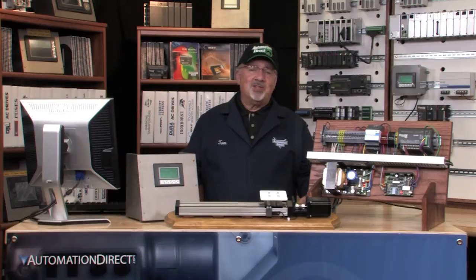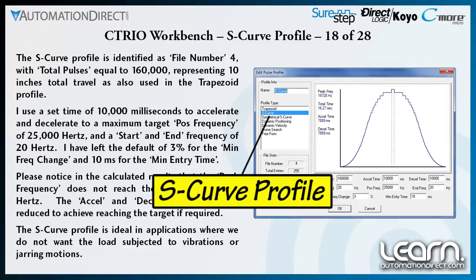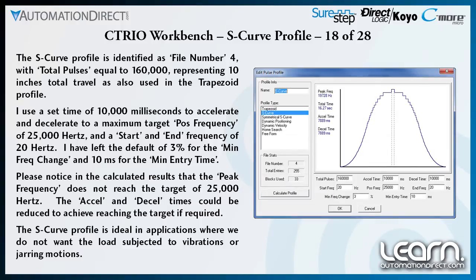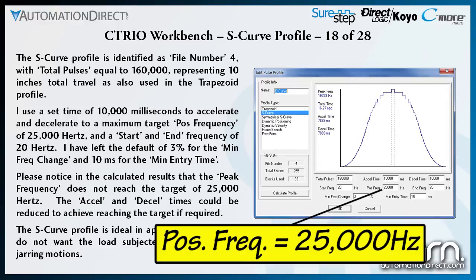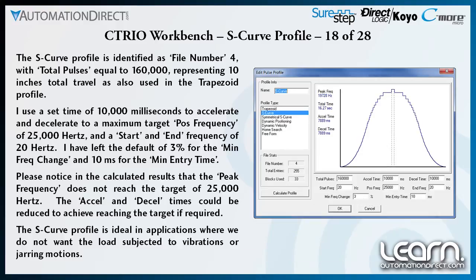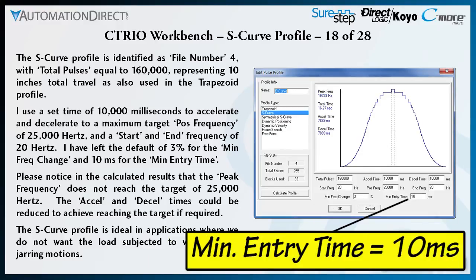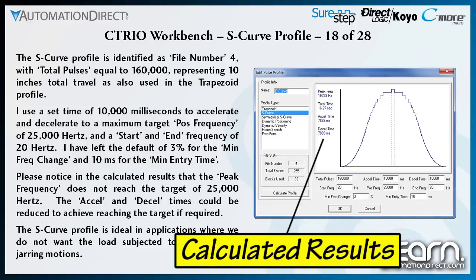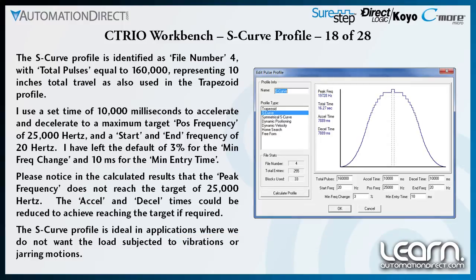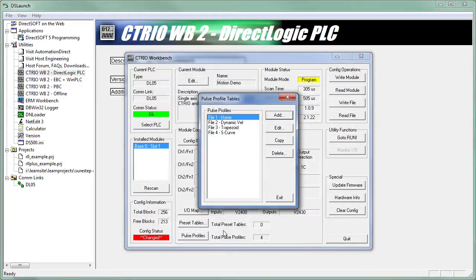The second predetermined move profile is the S curve profile, identified as file number 4. Like the trapezoid profile, the total pulses is set to 160,000 steps, representing 10 inches of total travel. I use a set time of 10,000 ms to accelerate and decelerate, and a maximum target POS frequency of 25,000 Hz. The start and end frequency is set to 20 Hz. I have left the default of 3% for the min frequency change and 10 ms for the min entry time. Notice that the peak frequency does not reach the target of 25,000 Hz in the calculated results. The S curve profile is ideal in applications where we do not want the load subjected to vibrations or jarring motions. I click OK to add the new profile to my table.